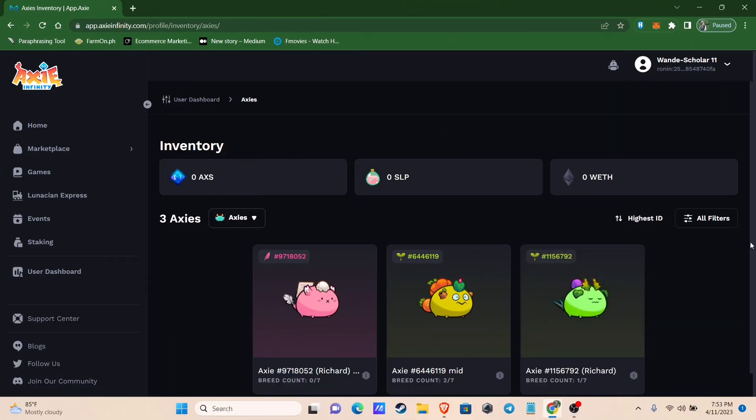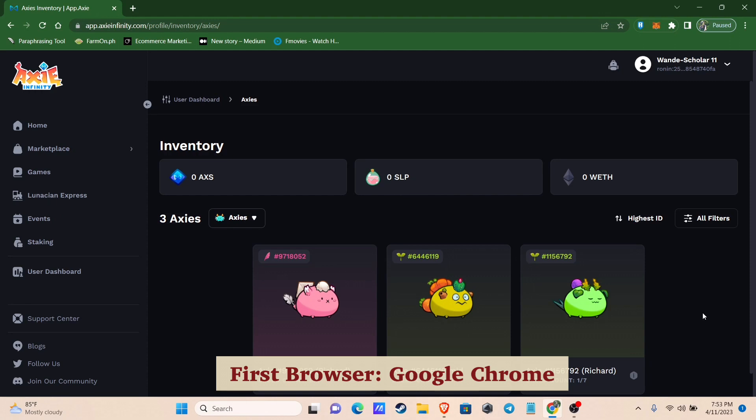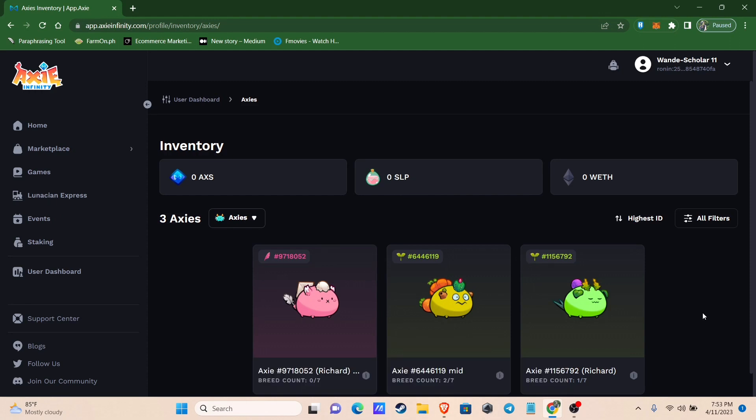Open your first browser. Let me use my Google Chrome for that and go to your inventory. Here you will see all your Axies.